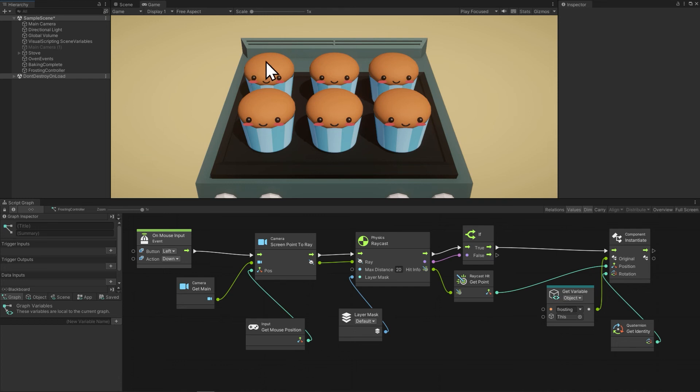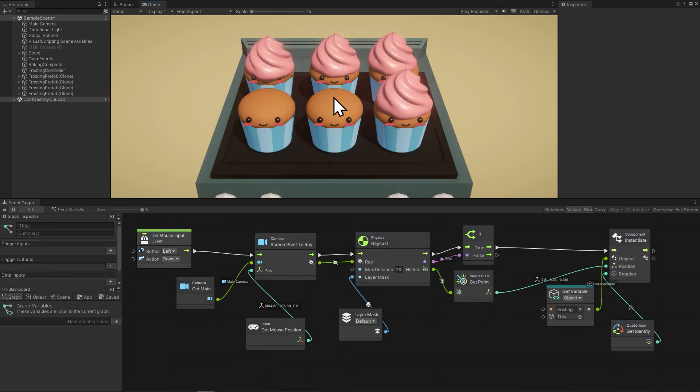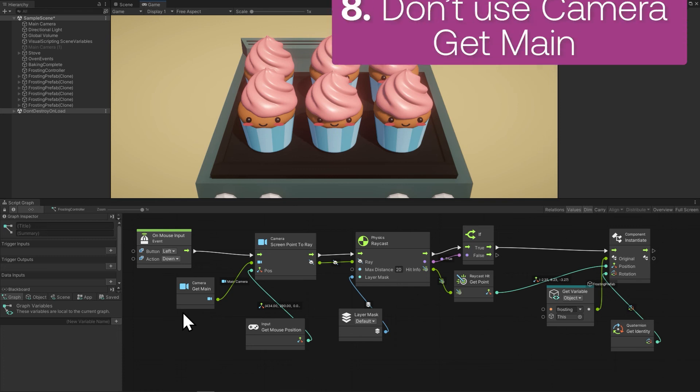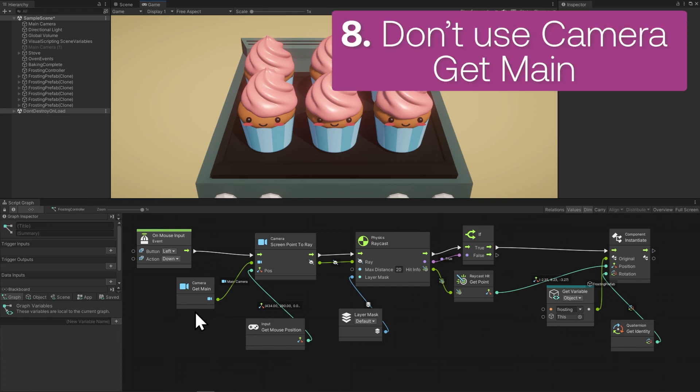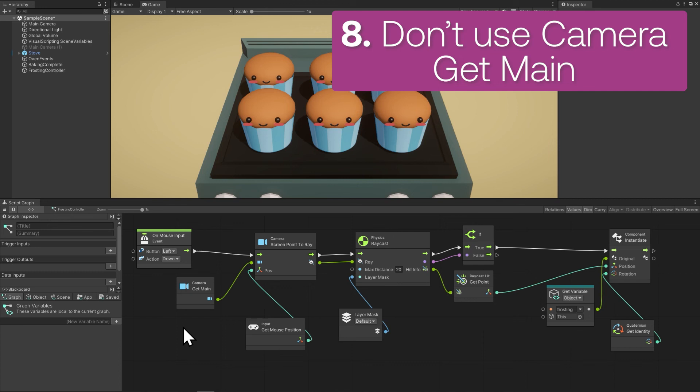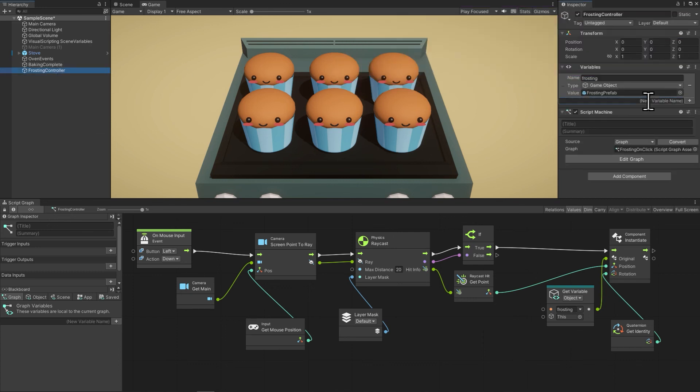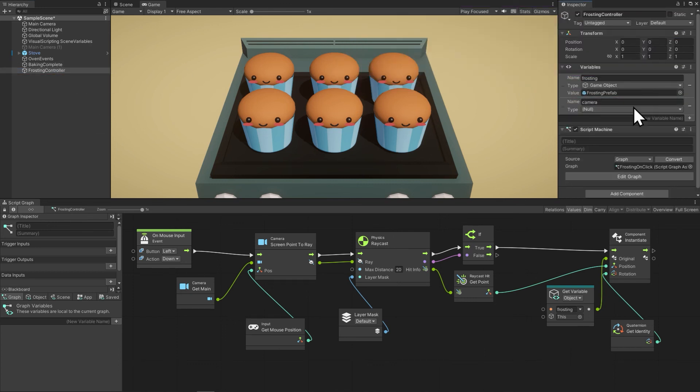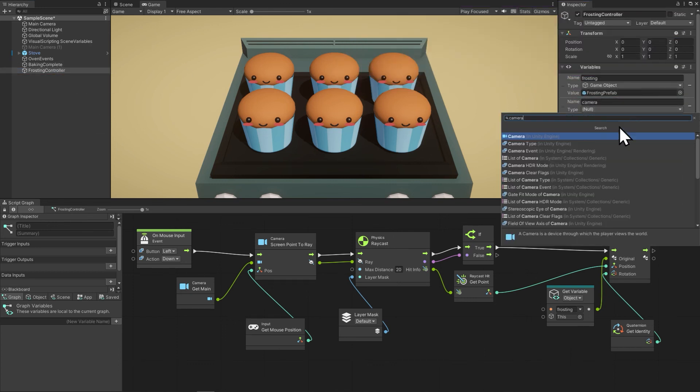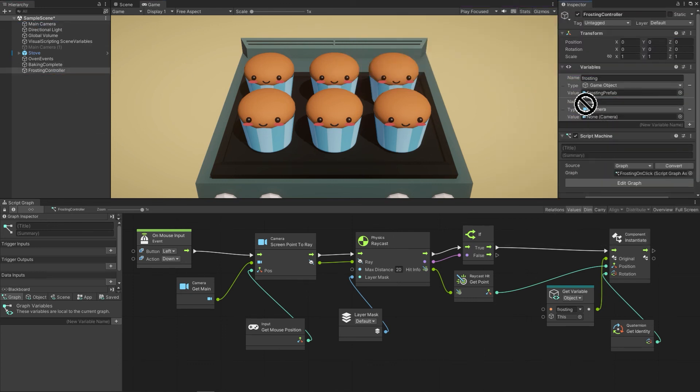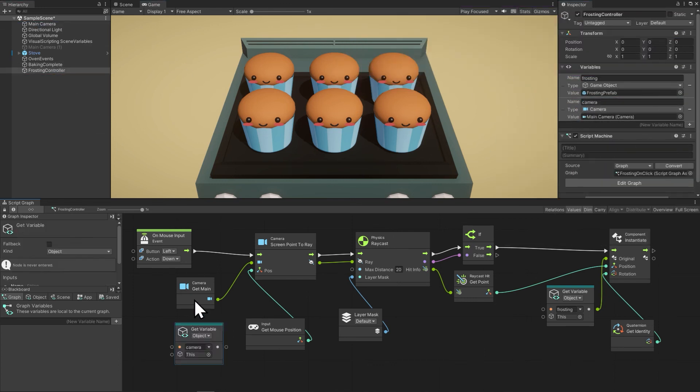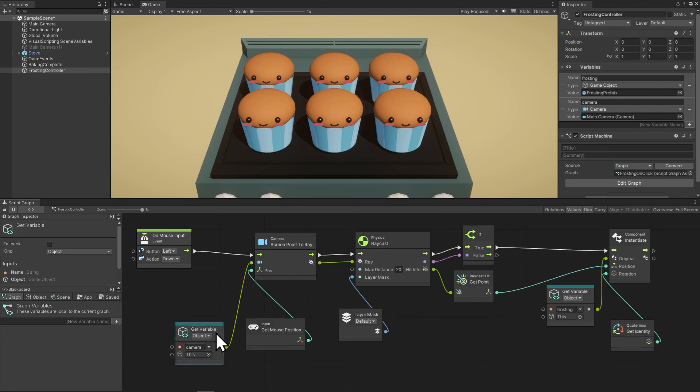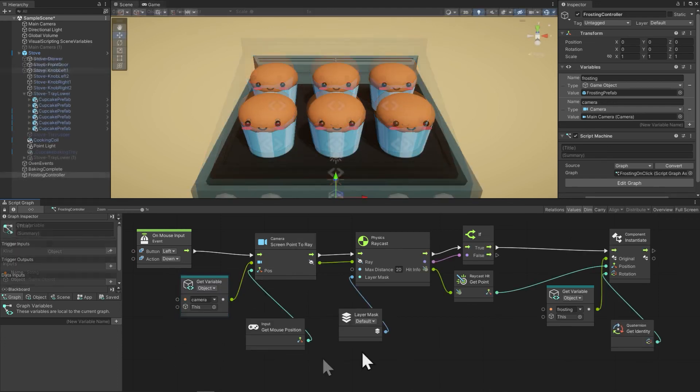I'm in the next stage of the game now where the player puts frosting on the cupcake with a simple click. Camera get main returns the first camera that's tagged as main, and potentially you're going to have a lot of cameras in your scene, so it's good to be specific. Using get variable is much faster than camera get main, so store a reference to the camera, or you can use camera get main just on start.